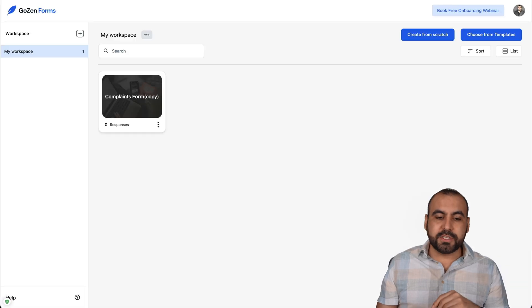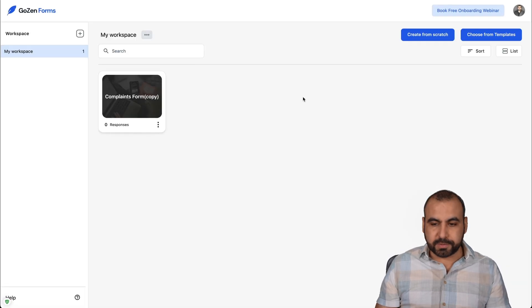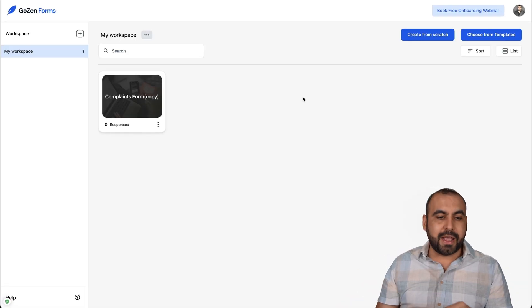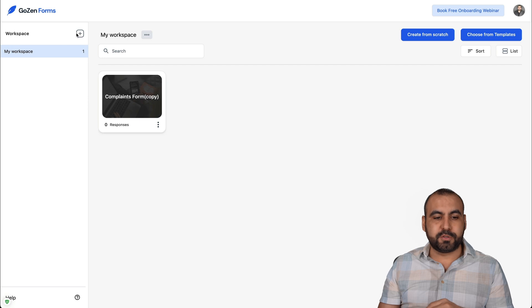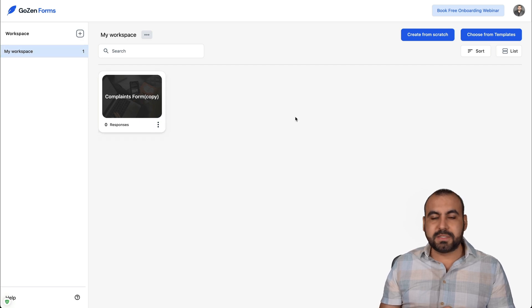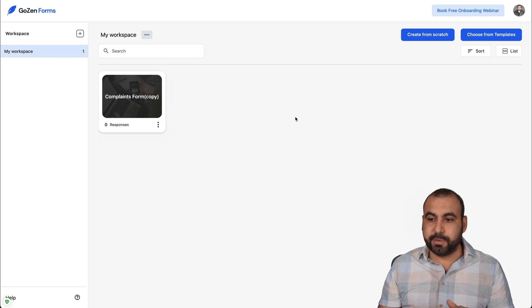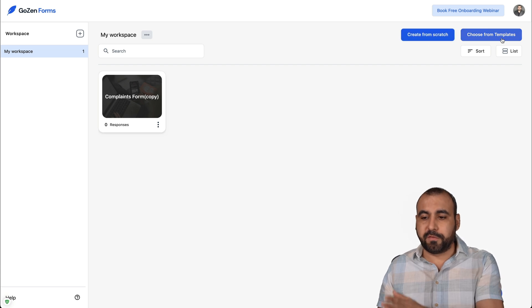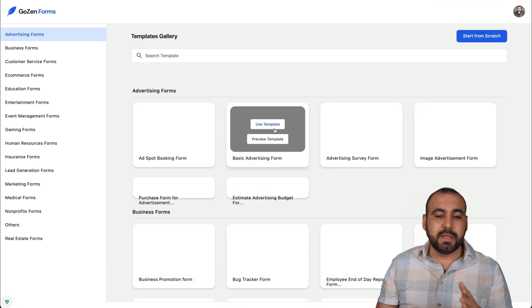Now let's go into GoZen Forms. This is the main dashboard and you can build your workspaces right here. In this case, it's super easy to build a form. You can build it from scratch or you can start from a template.